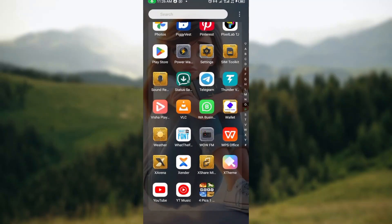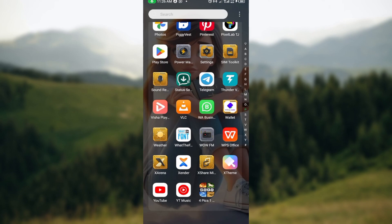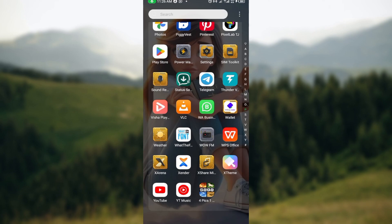After opening up your mobile phone, the next thing will be to look through your applications and then select Play Store.